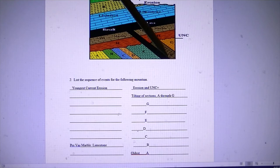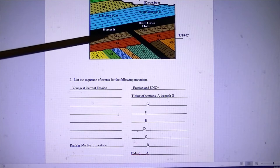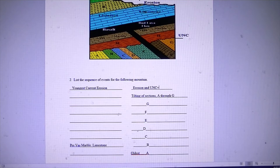The igneous rock came to the surface and flowed. At that time these rocks were basically flat and horizontal, and they have since been tilted. So what type of unconformity is this? Because you have flat rocks on top of tilted rocks, this has to be an angular unconformity.